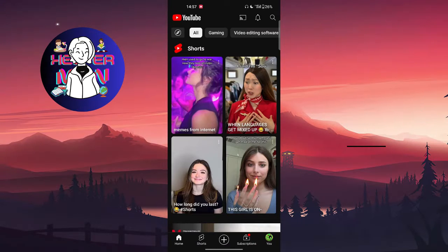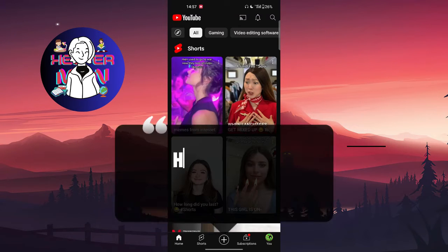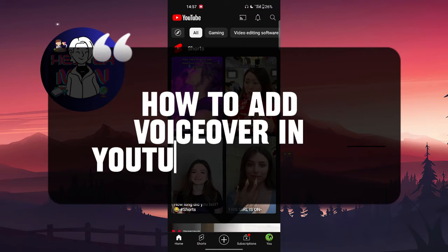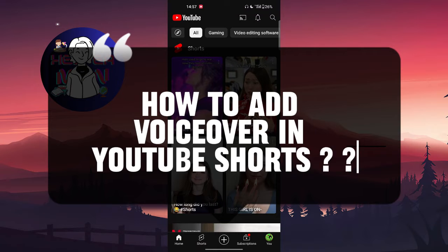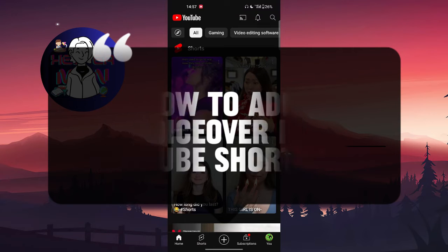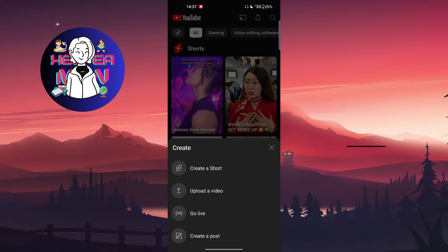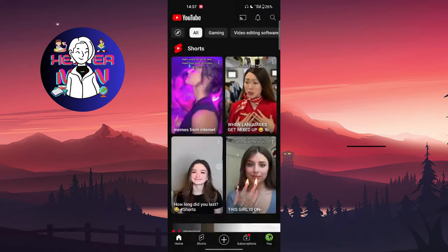Hello everyone, today we're going to talk about how to add a voiceover on your YouTube short video. To get started, you're going to click on the plus button at the bottom side, click on create the short.